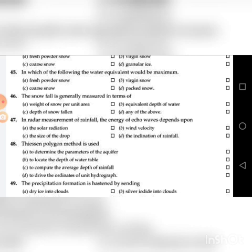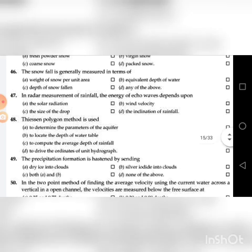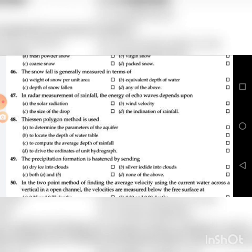Forty-seventh question: In radar measurement of rainfall, the energy of echo waves depends on — go through the four choices. The answer is C: the size of the drop.